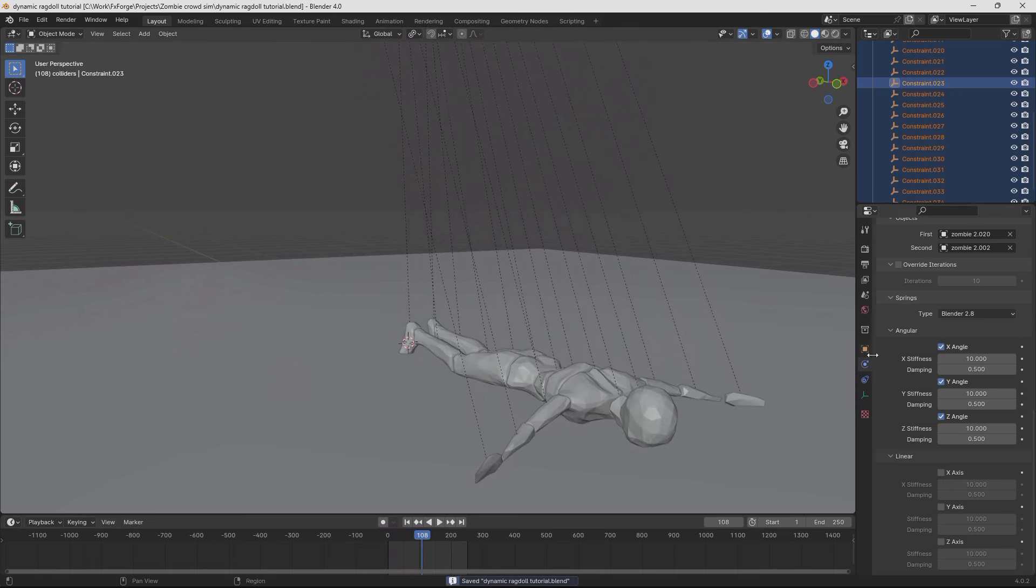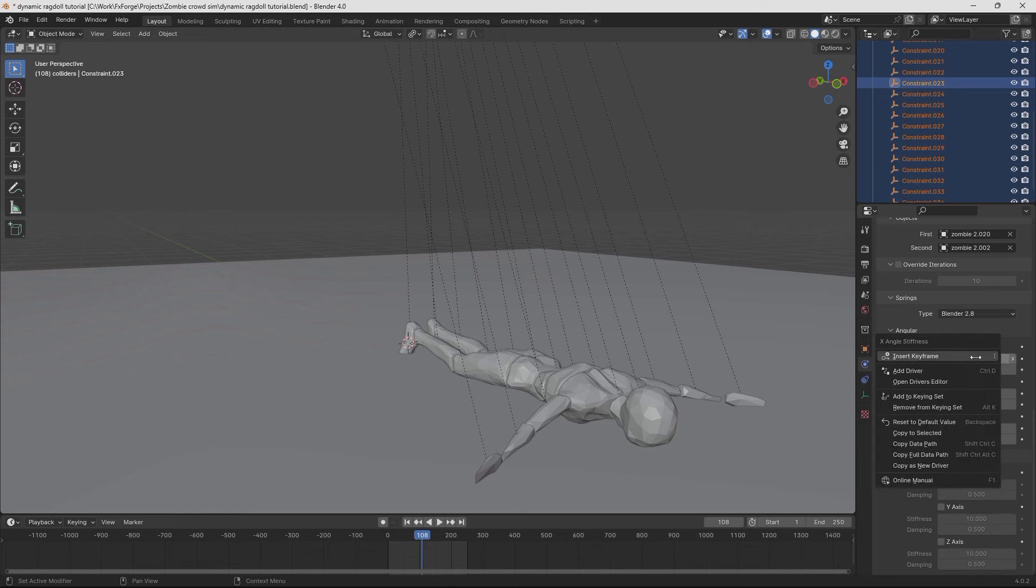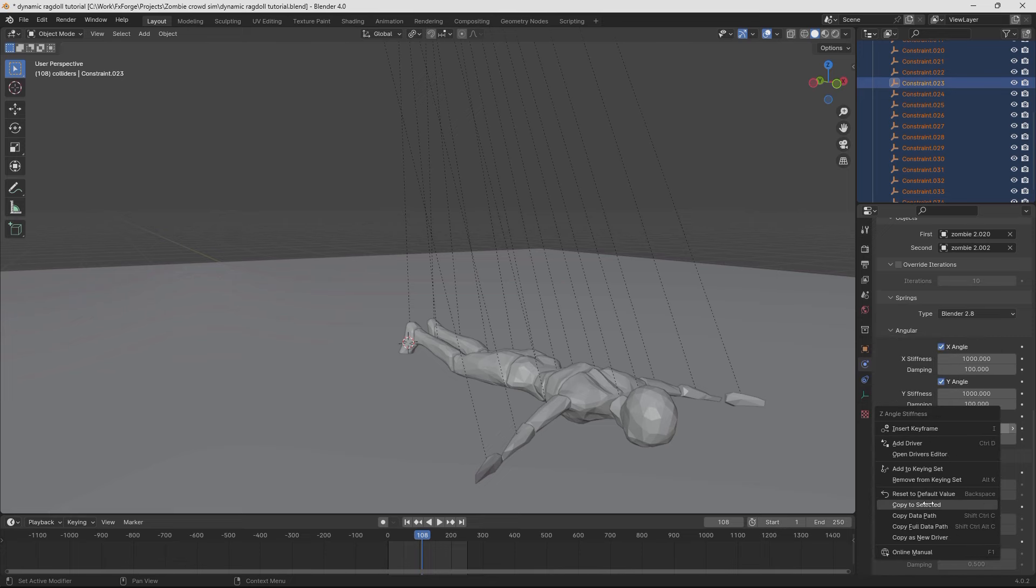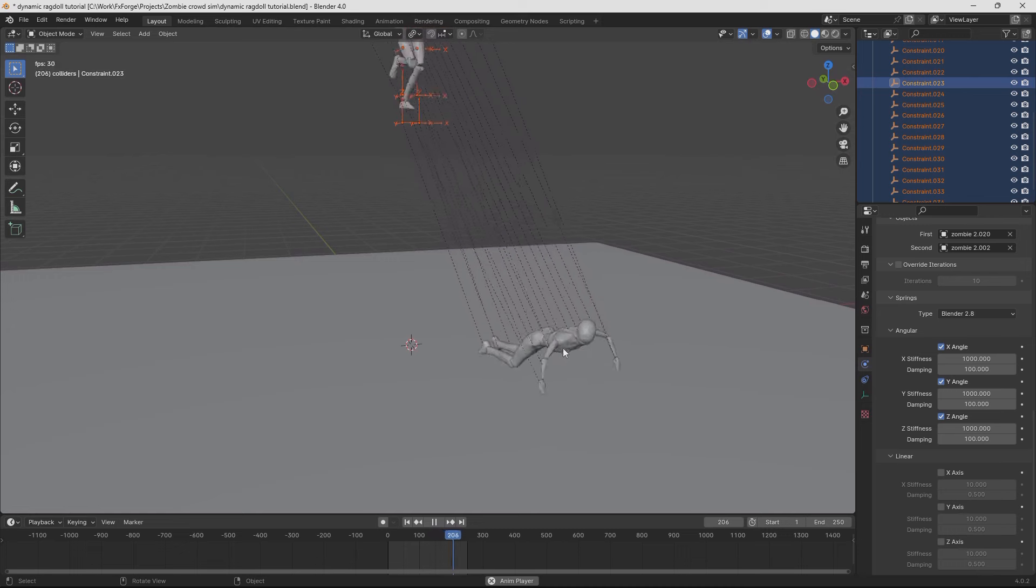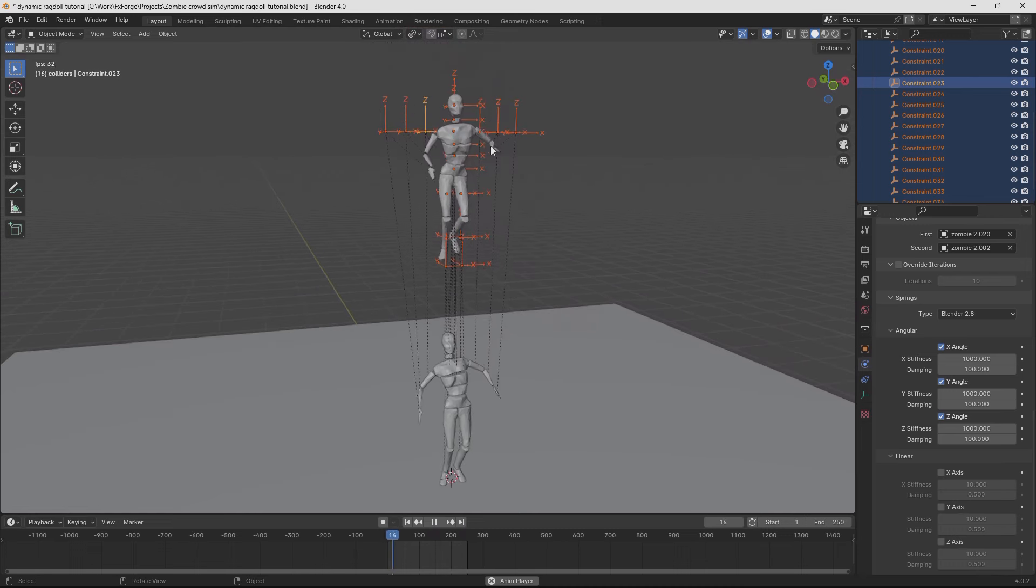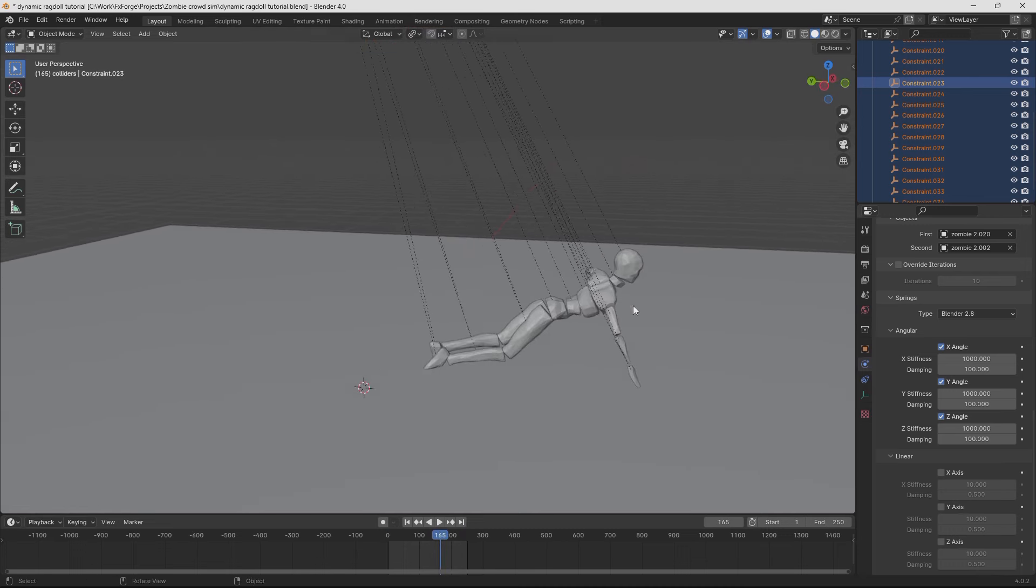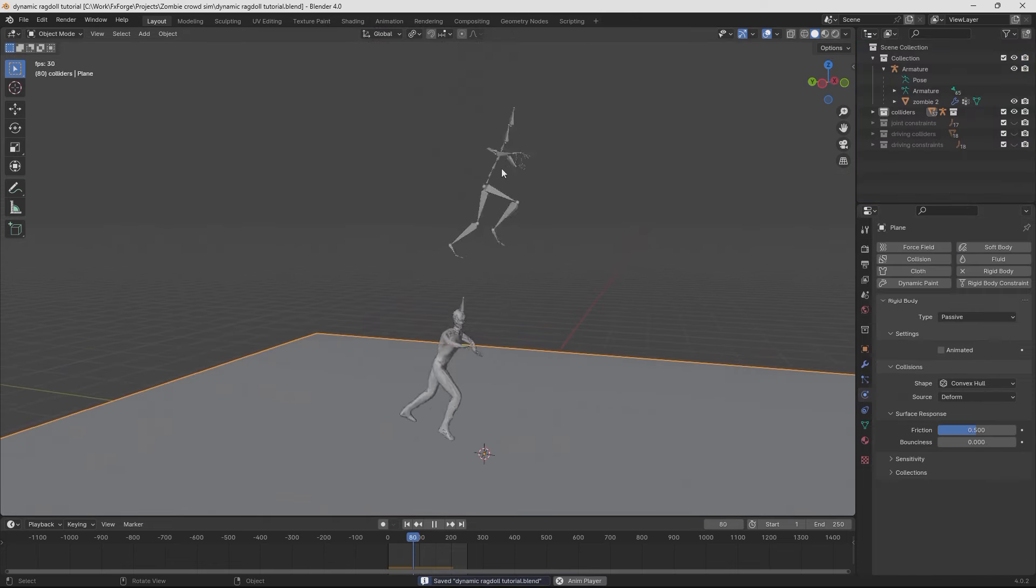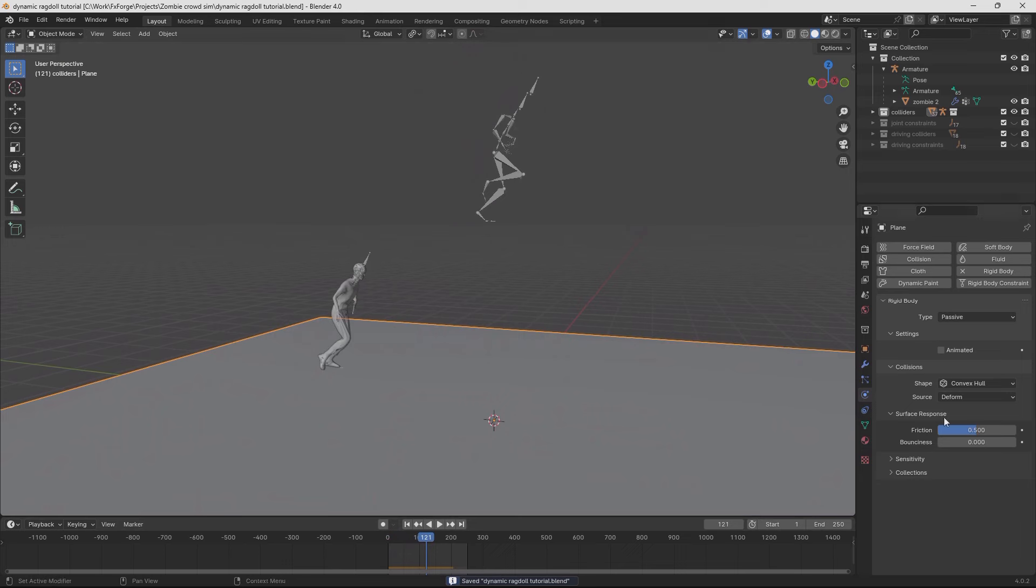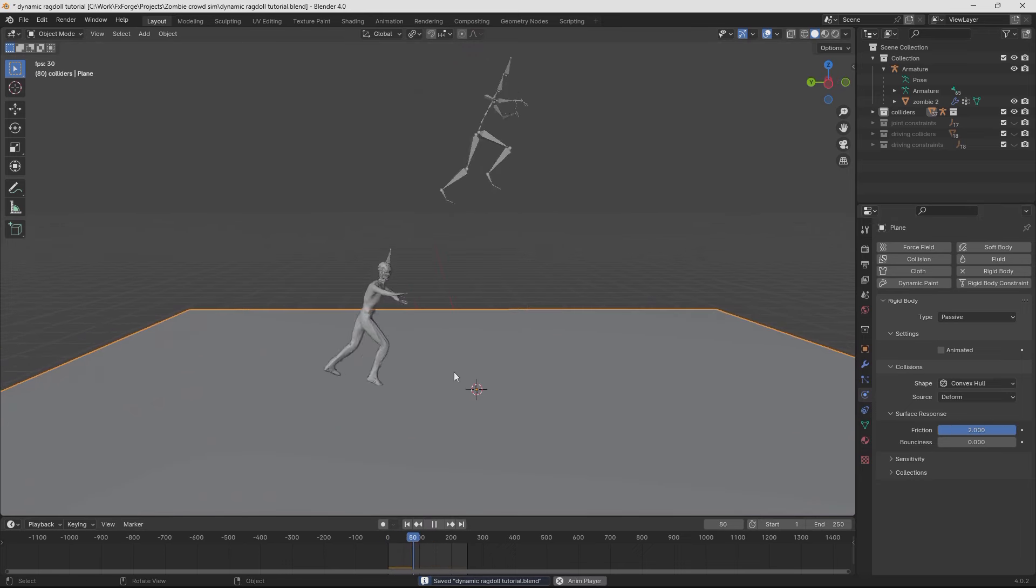But if we go ahead and increase the stiffness here and the damping and copy that to all of the constraints, you can see the effect taking place here. It kind of tries to follow the rotation. But right now it's a little too loose. So let's increase the stiffness further. And now it actually follows the animation pretty nicely.